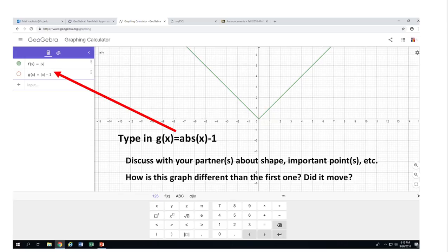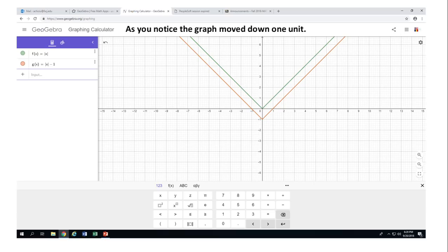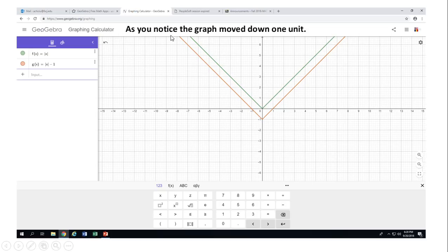I'll let you think a little bit — don't forget you can pause this video clip. The reddish graph is the absolute value of x minus one, and you'll notice that graph moved down one unit. The shape is the same. We now have three important points: the vertex where the graph turns, plus two x-intercepts, and a y-intercept.